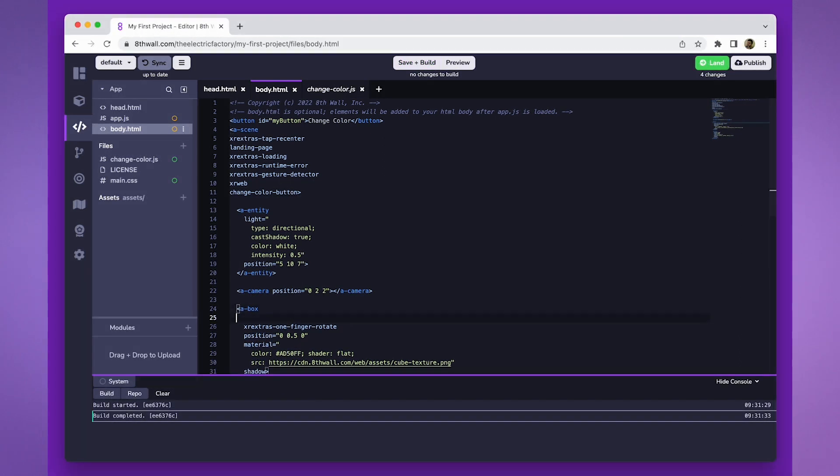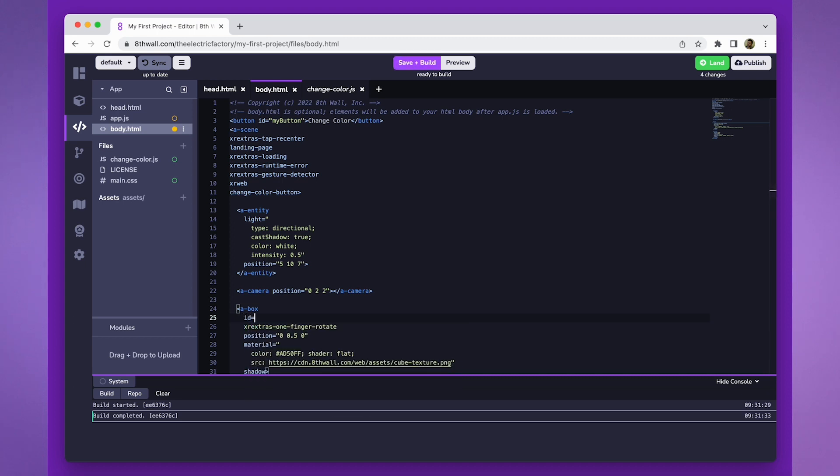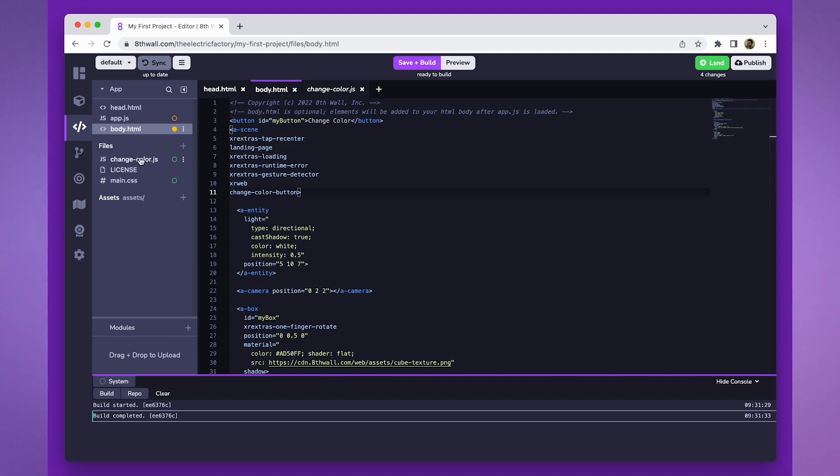Now, the fun part. Let's finish by adding the color-changing logic. Let's add an ID to our aBoxElement so we can reference it from the code.